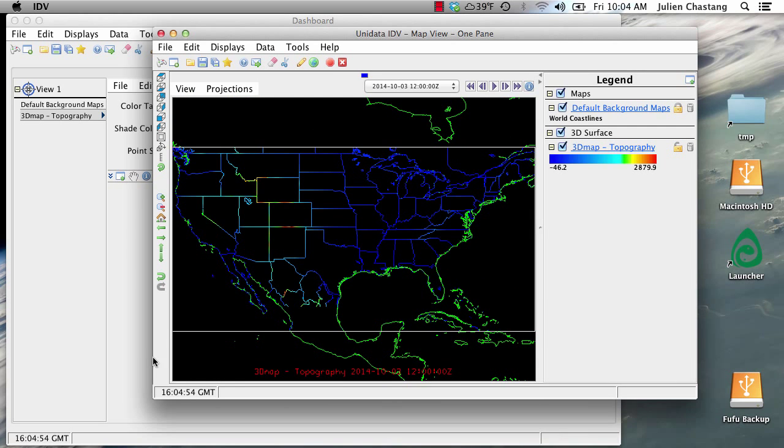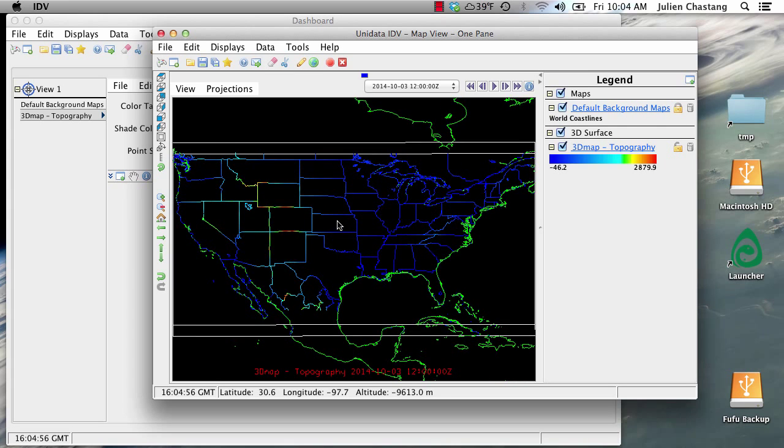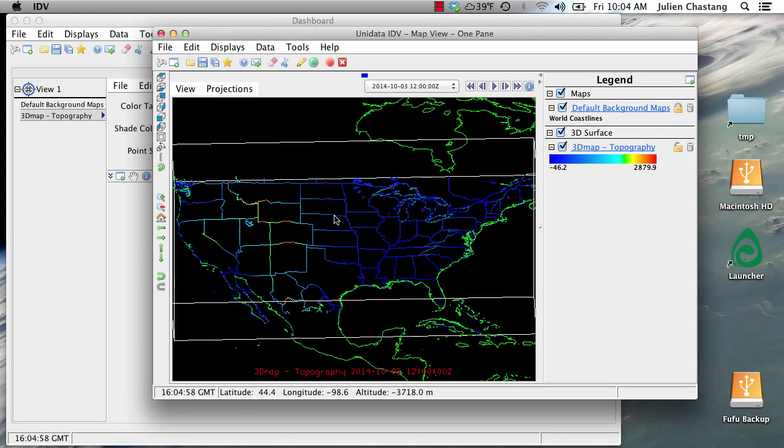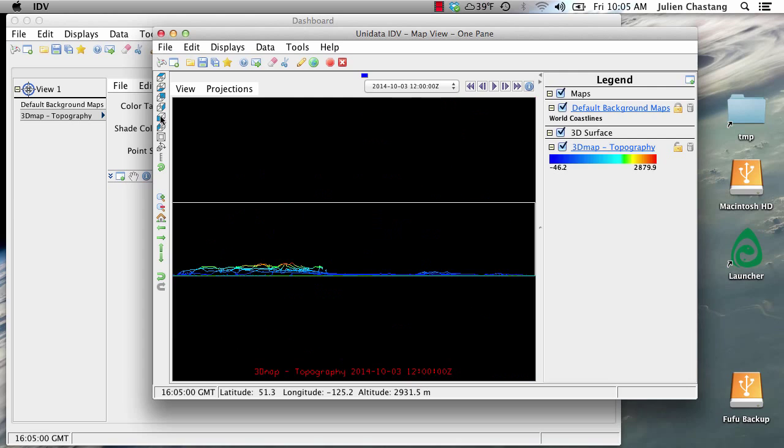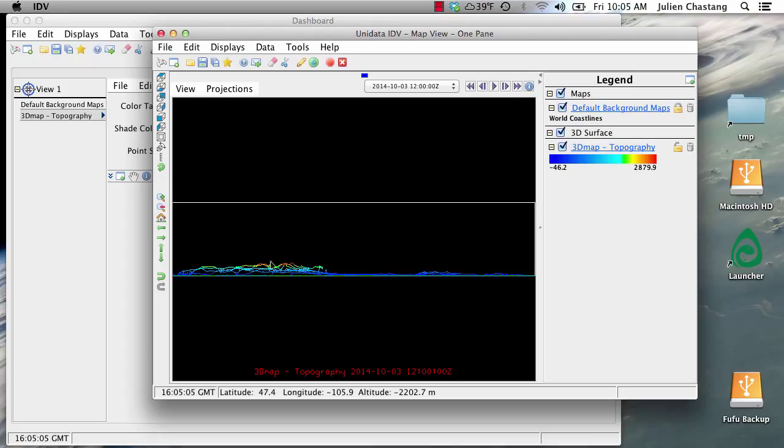And we now have our 3D map. And the way you can tell that it's 3D is by just looking at it from the side. You can see right here that the data has relief.